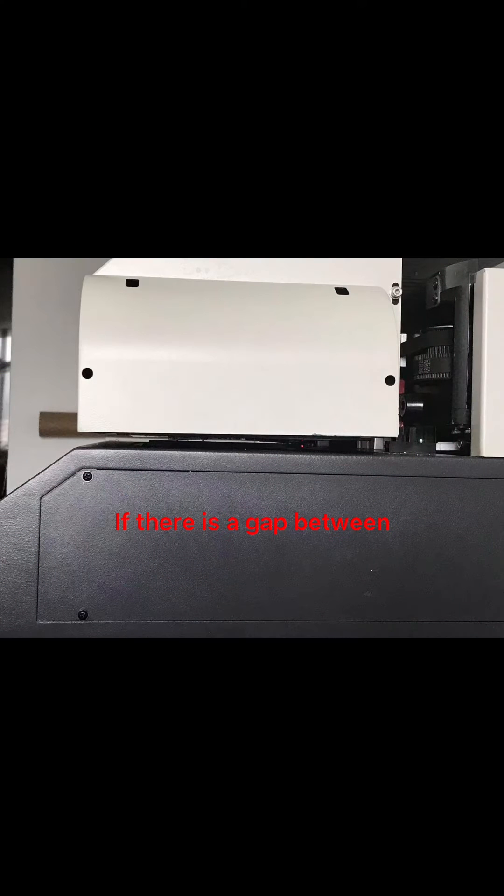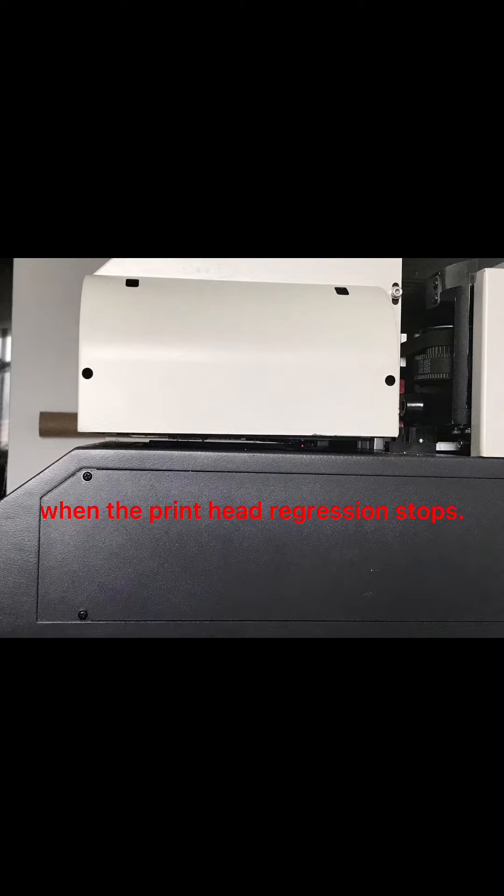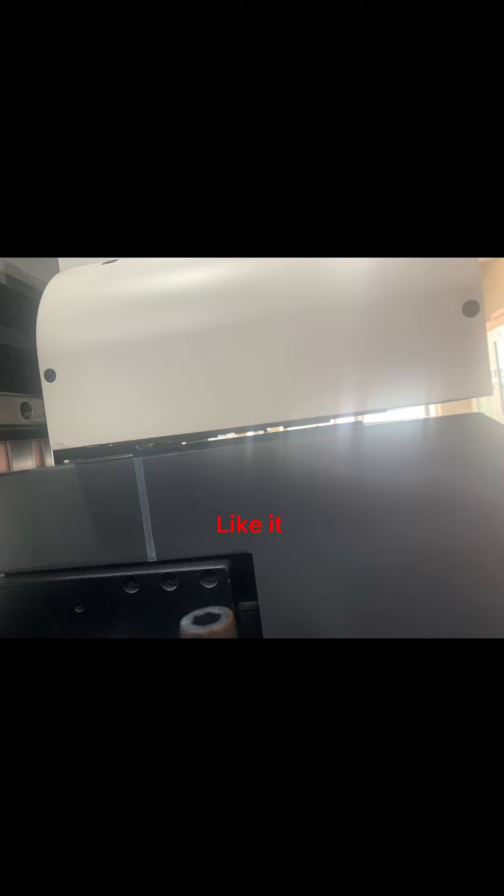If there's a gap between the print head base on your machine when the print head regression stops, how to do alignment?